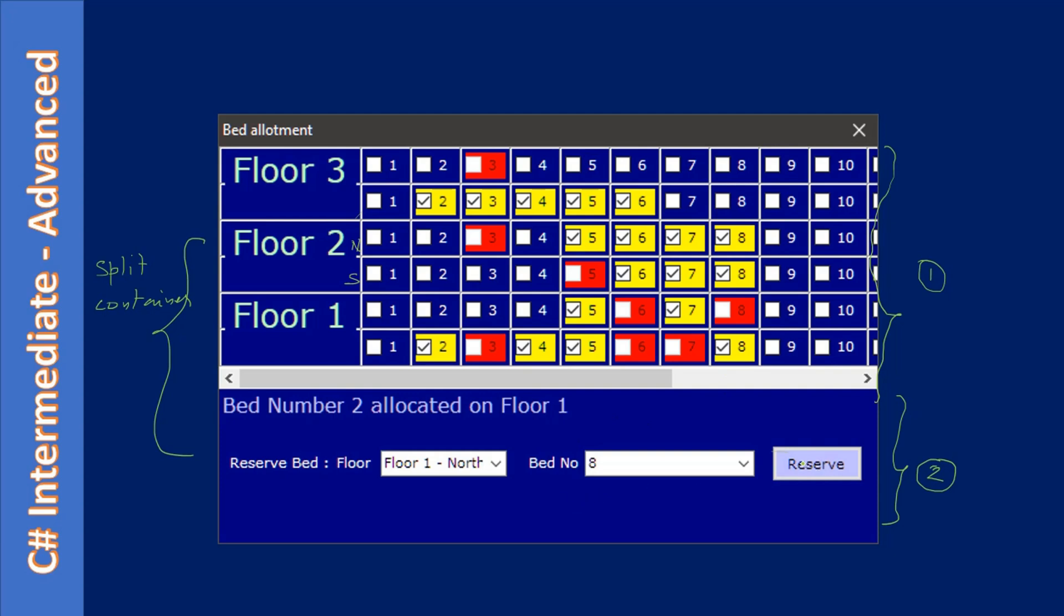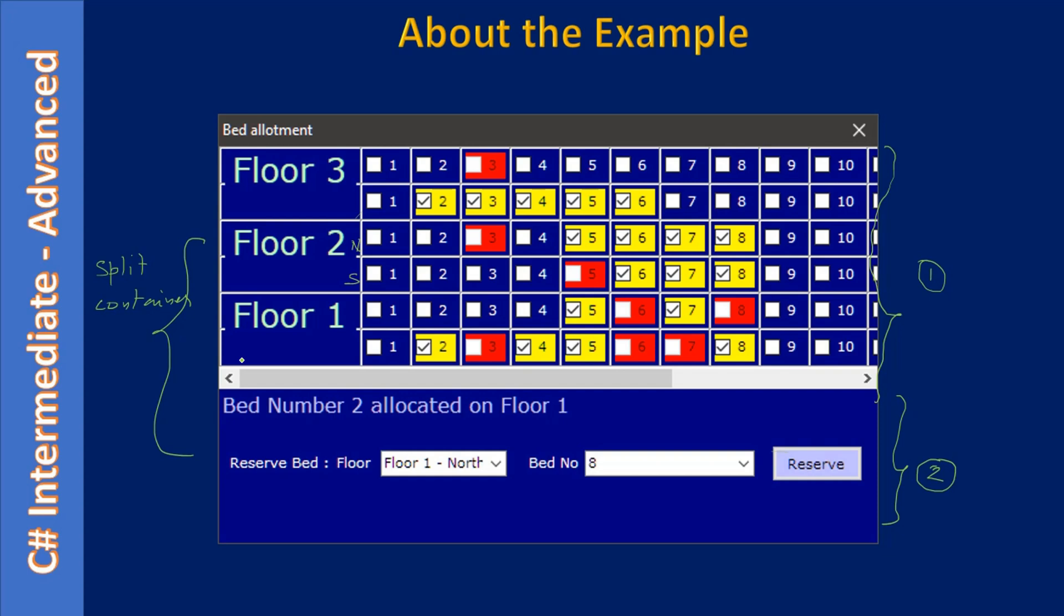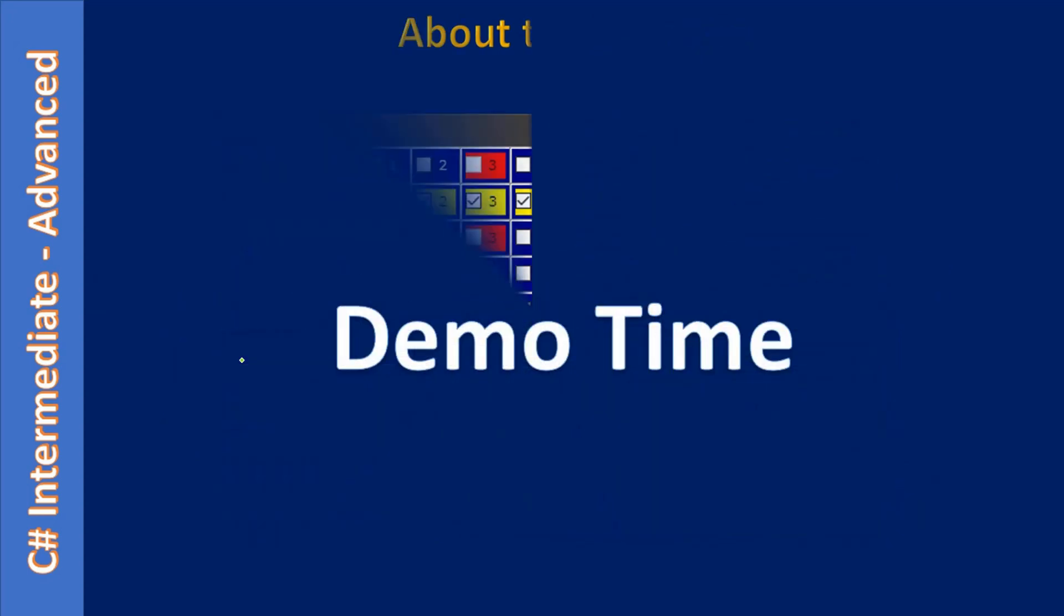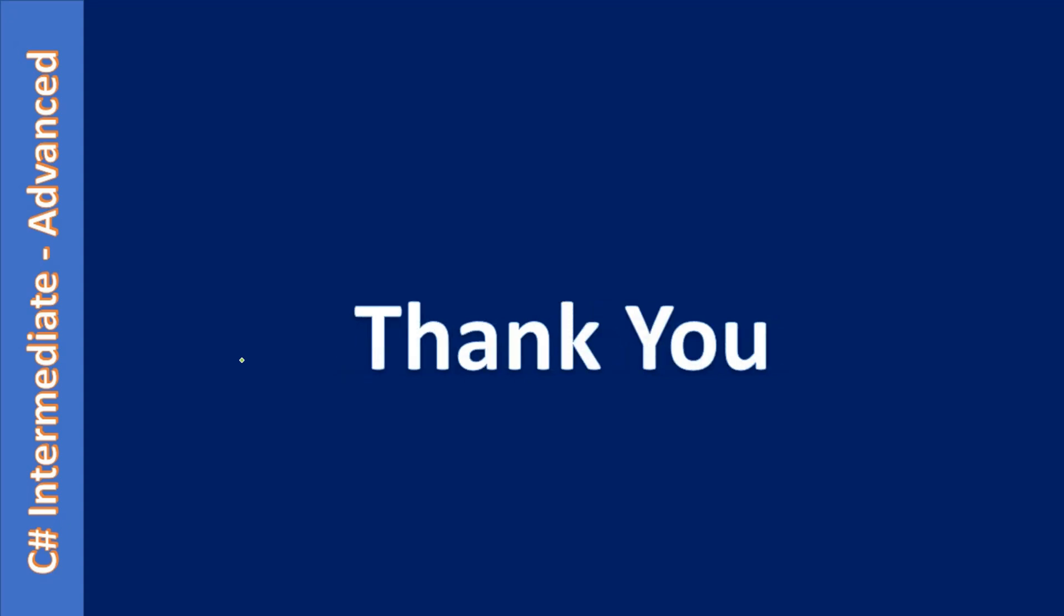Then we will reserve, that means we will make this disabled and change the background color to red. That tells that the bed is reserved, meaning it cannot be allocated. Users cannot make a click here to place a checkmark. That's all about this example. In the next coming videos, we will learn all this. Thank you for watching.